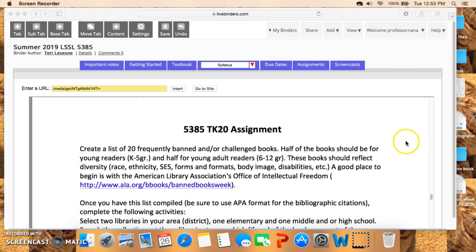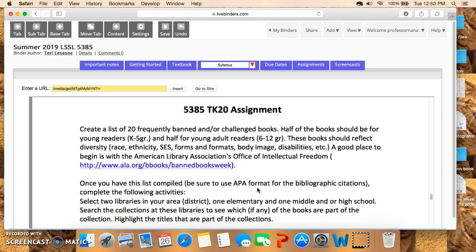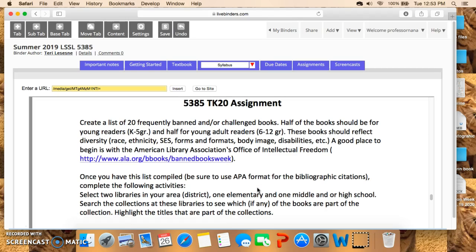In order to do this assignment, it has several parts. First, you need to create a list of 20 frequently banned and/or challenged books. Half of the books should be for young readers, K–5, and half for young adult readers, grades 6–12.